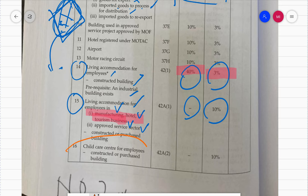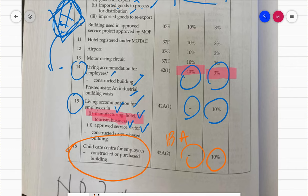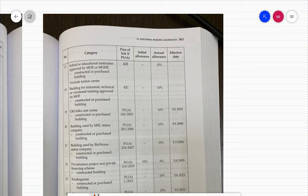Number 16 is about child care center for employees. Whether constructed or purchased, if you operate a different business - say a factory - and nearby you open a child care center where workers can leave their children, the government allows you to claim IBA for that child care center building. The rate is AA 10% with no IA.